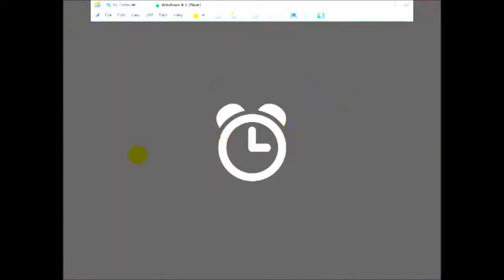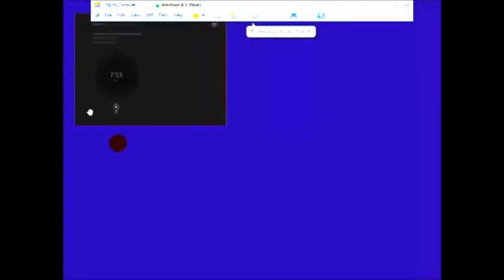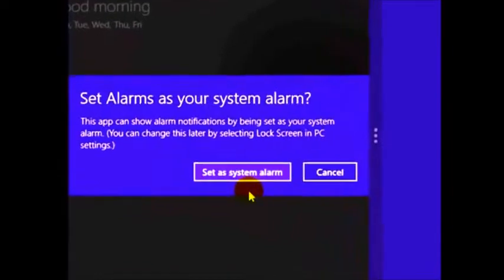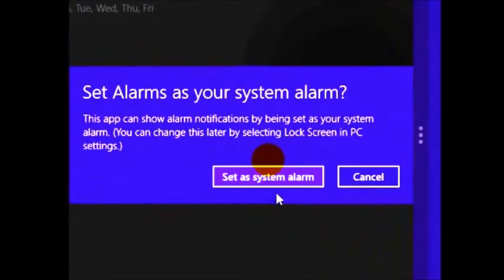Then it's on to the All Apps screen, where tiles can now be sorted by date installed, most used, or category, as well as by name. Tiles from the All Apps screen can be easily added to the Start screen via a touch of your finger, assuming you're using a touchscreen device.